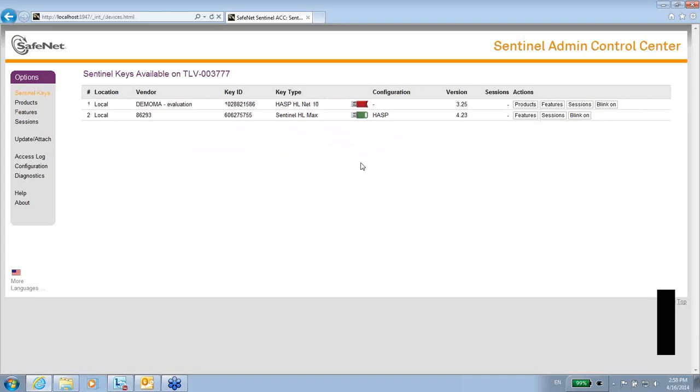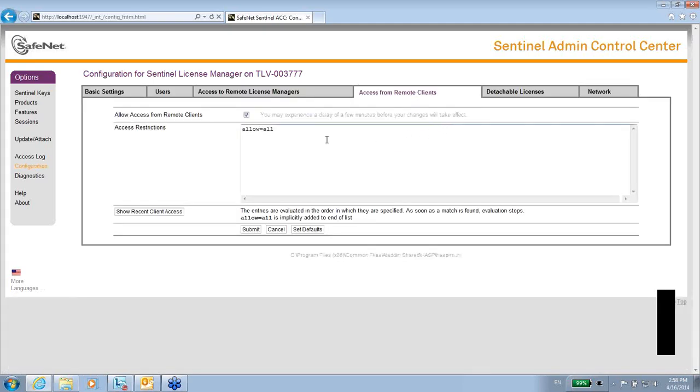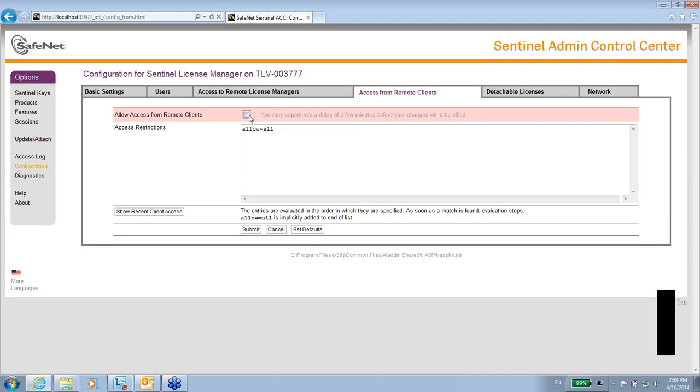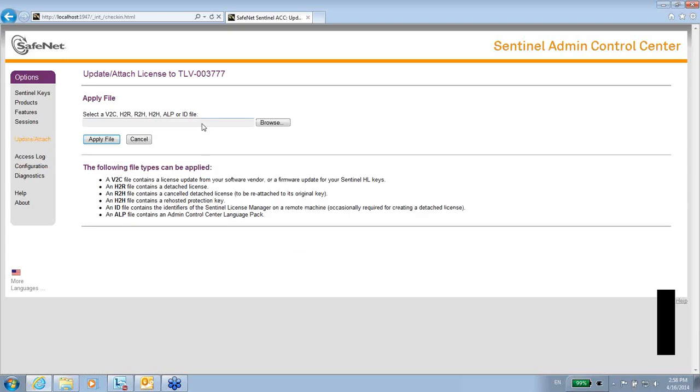Also, I can manipulate the connection, the communication. If I go to configuration over here, I can say that access from remote clients, as for now, I am allowing, this is the default, allowing access from remote clients, meaning that other end users from other machines might use my own licenses. So I can change it. There is also access to remote license manager. Would you like to see other license managers in other machines or not? There are things like attaching files that can be used here in order to apply new licenses and other options.